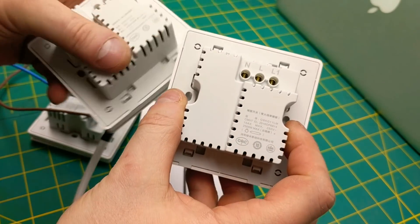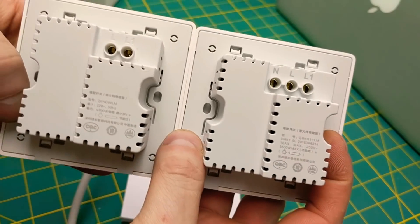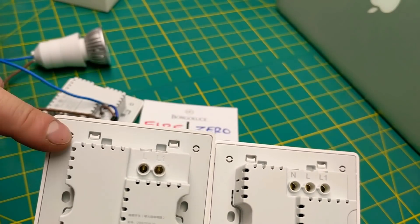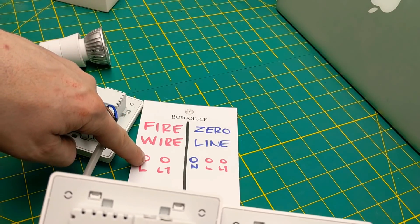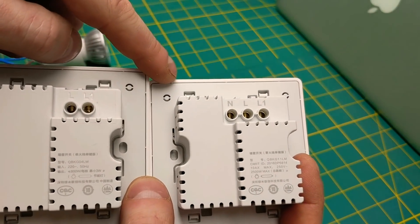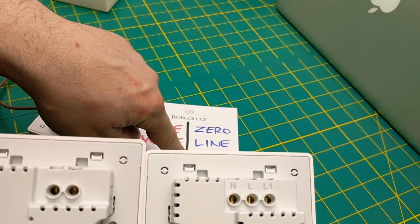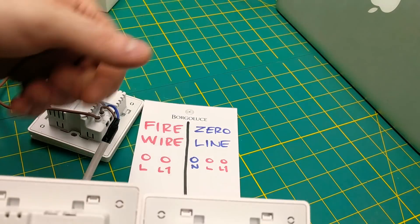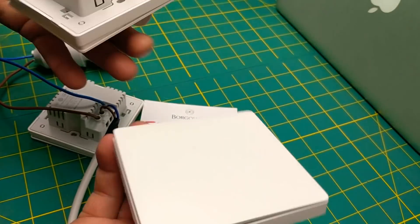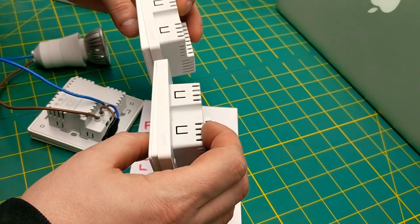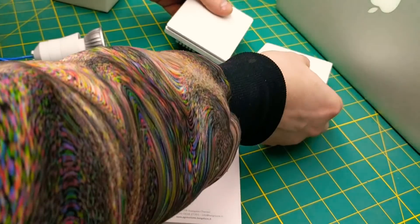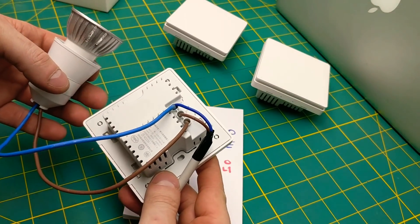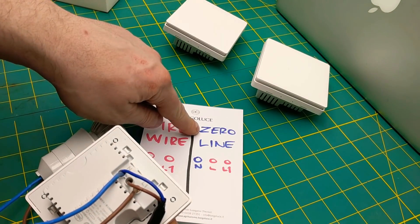Whereas zero line has three: neutral, live in, and live out. Let's see how this works, two side by side, to see the difference. So as I said, firewire is live and live out, and then zero line is neutral, live in, then live out. So what's the big deal between the two of these and how they work in different situations?